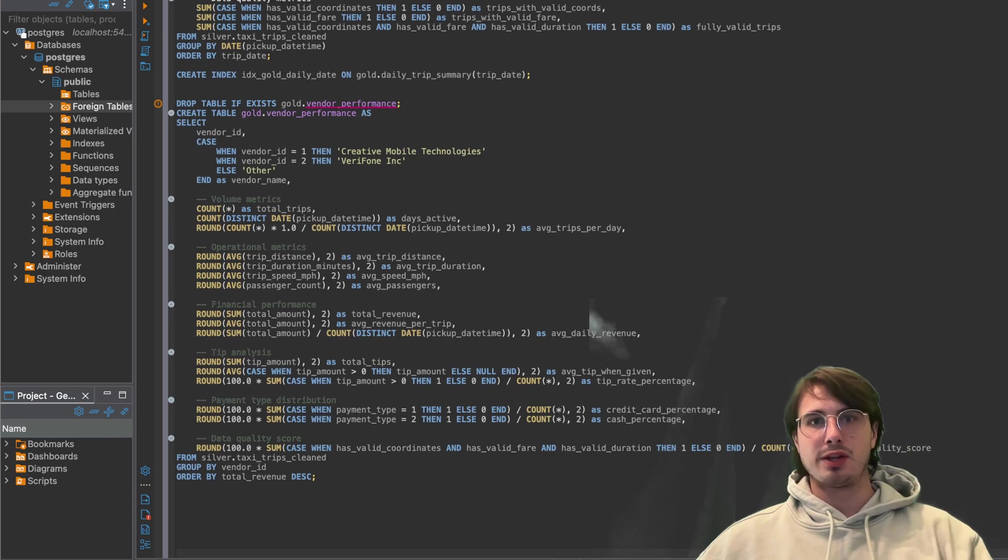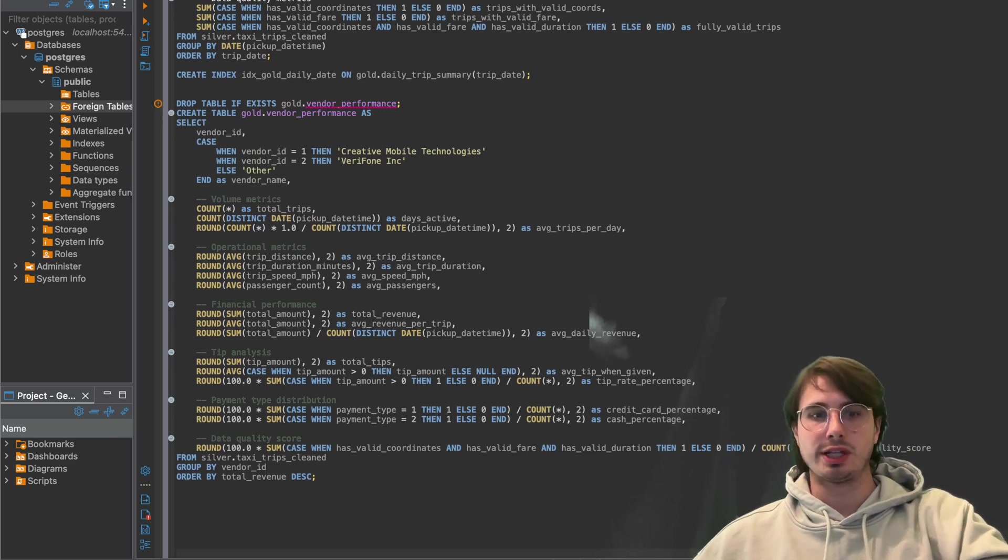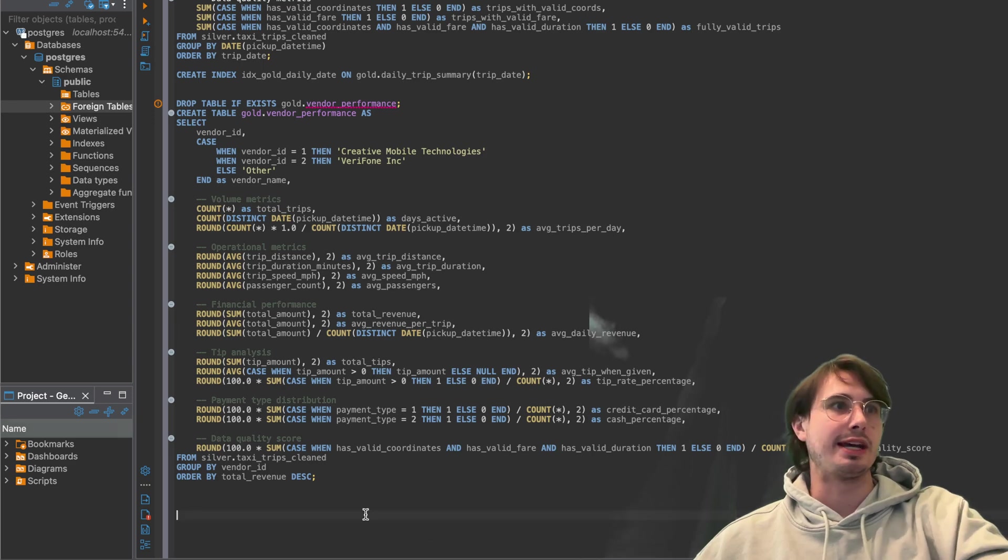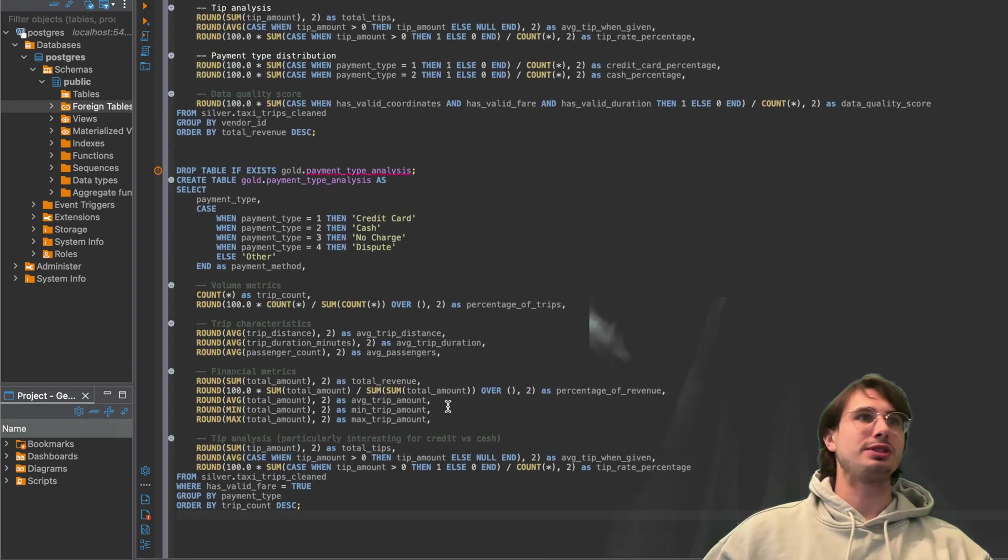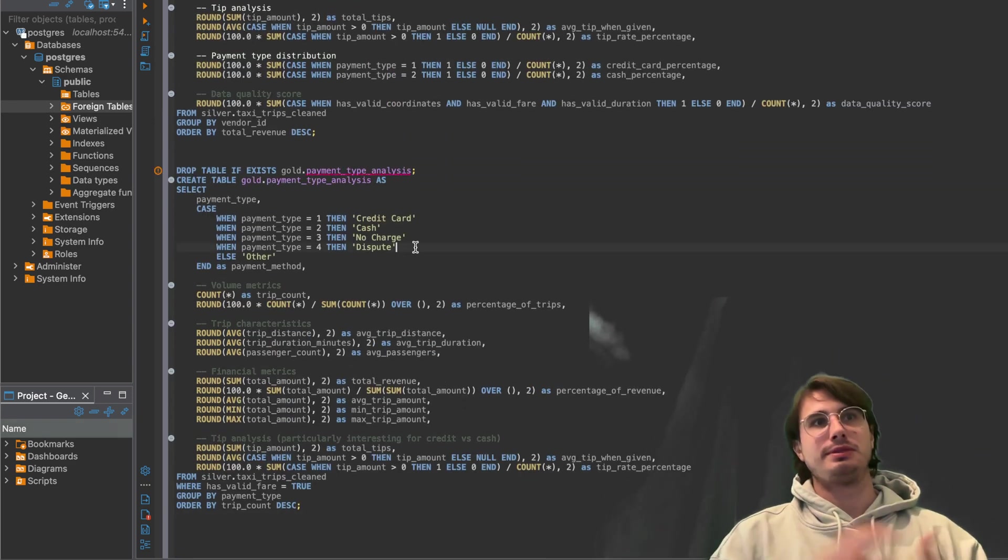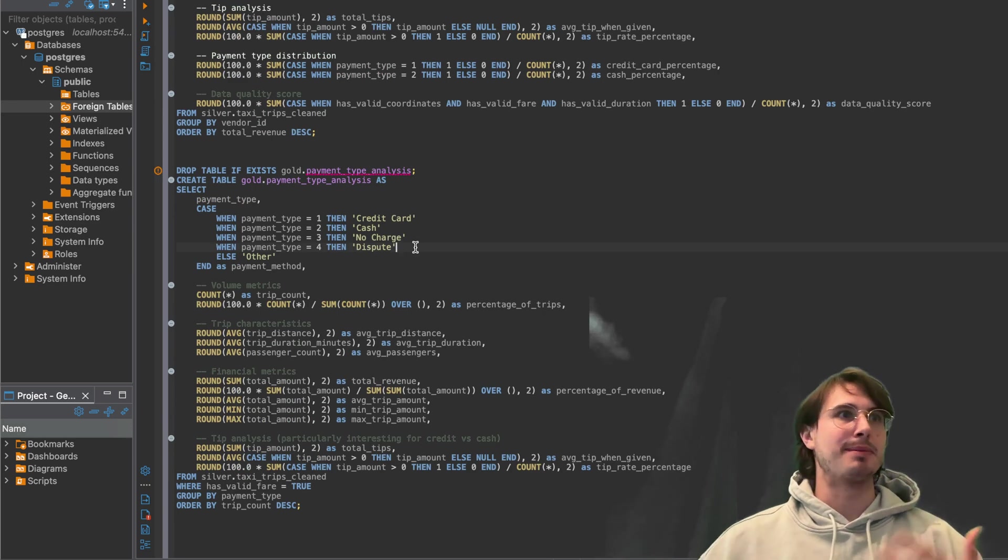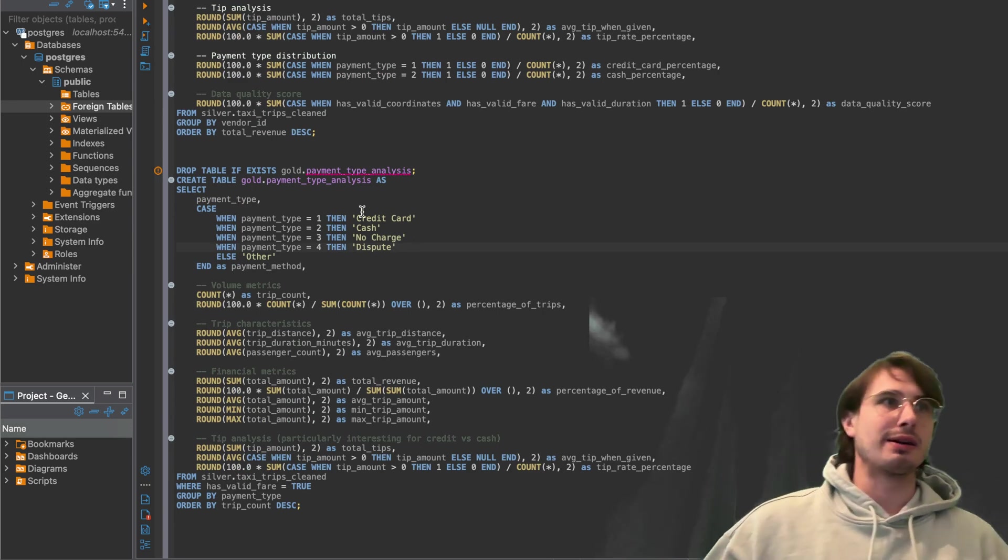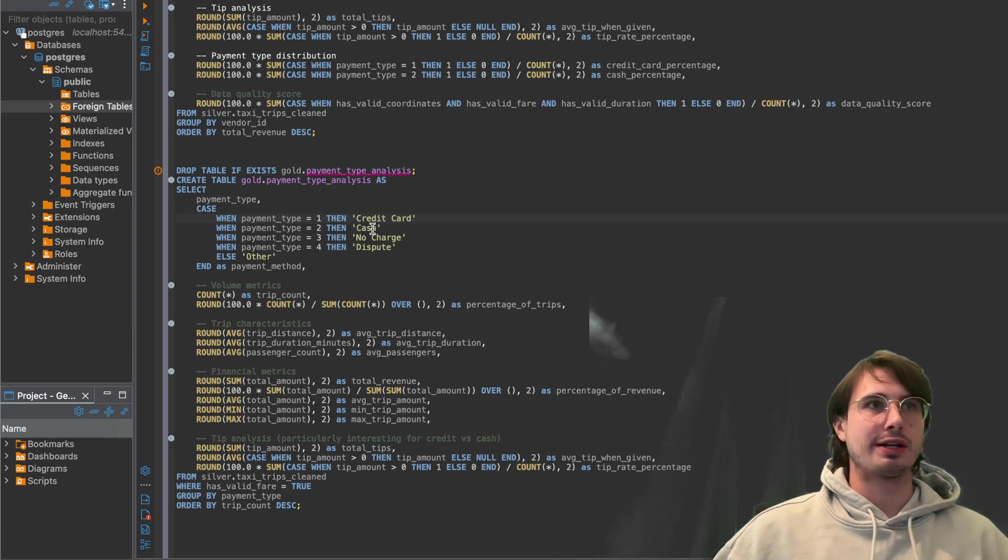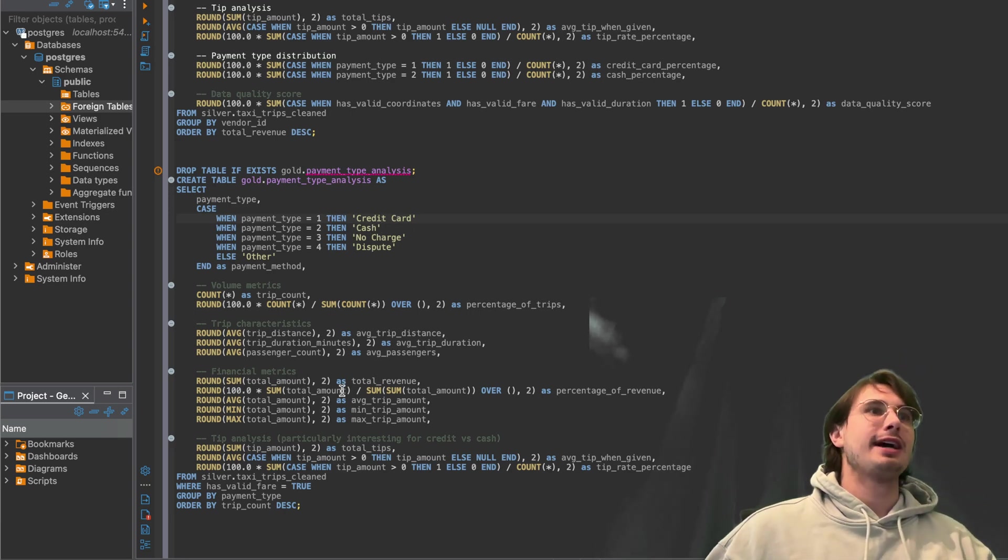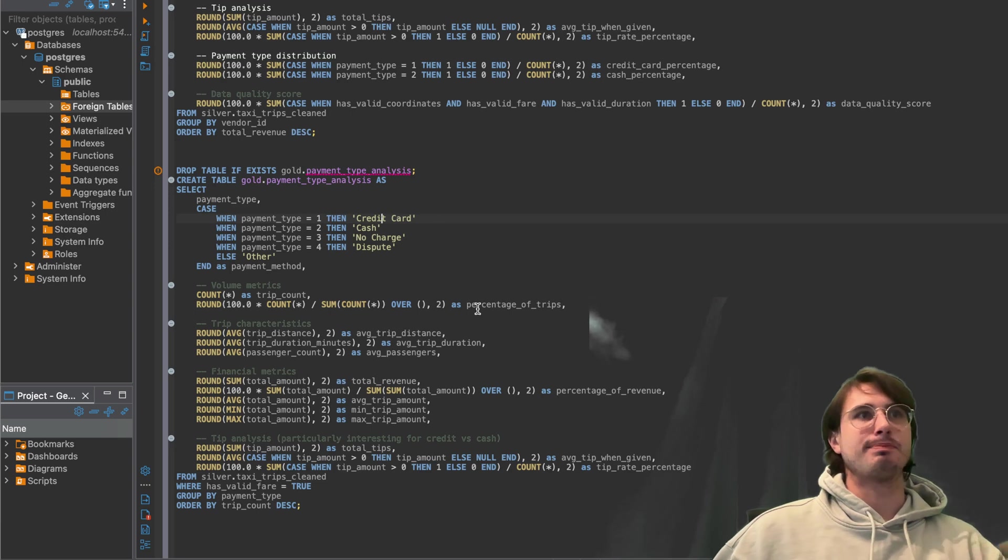And then another one, it could be something like payment type analysis. So let's say you want to understand what type of payments people are using and how that affects the number of trips or the tips you're getting. So here we have credit card, cash, no charge or dispute.